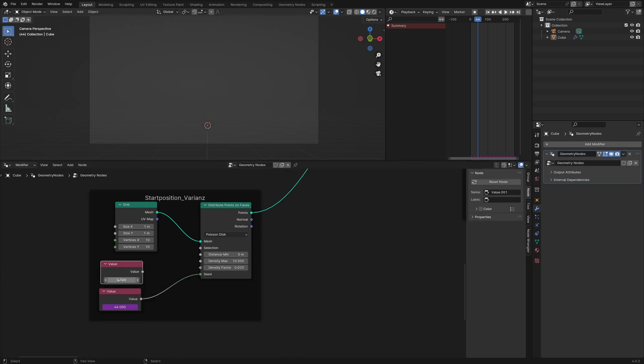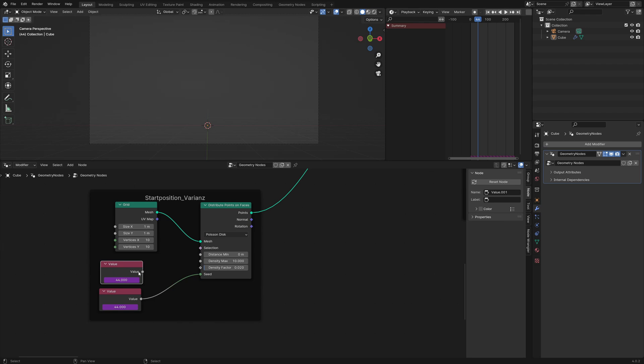Instead of this constant value you can type in hash frame and Blender uses the current frame number in this value node, and you can plug it into the seed value so the rockets are created each frame on another position.